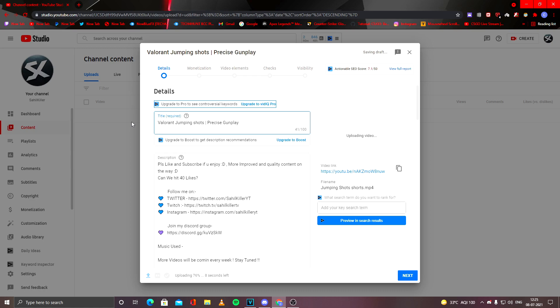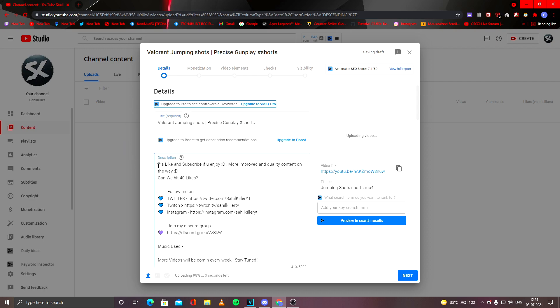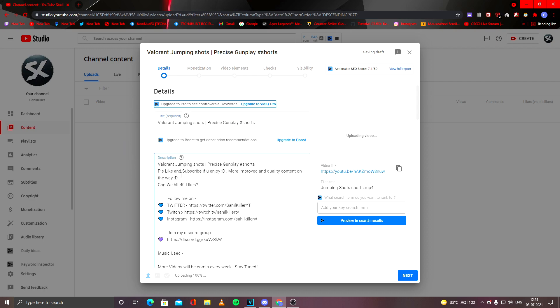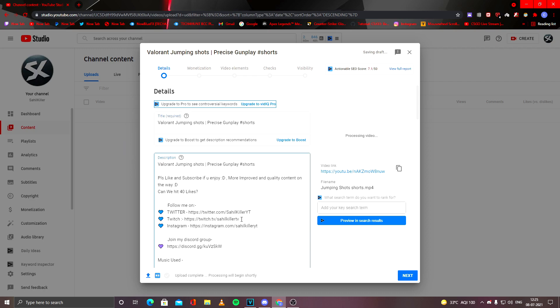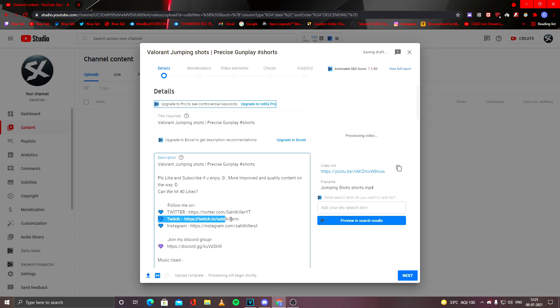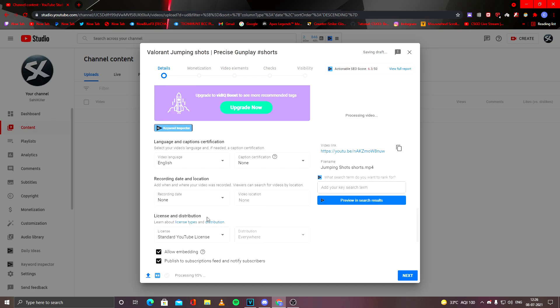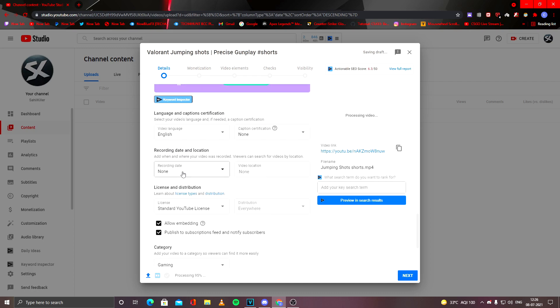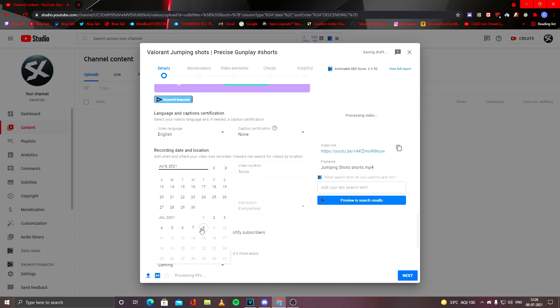Okay, and I would add hashtag #Shorts at the end. I would just copy this and add it in my description. Enter, enter, and then I would just modify my description a bit. No tags required while uploading a